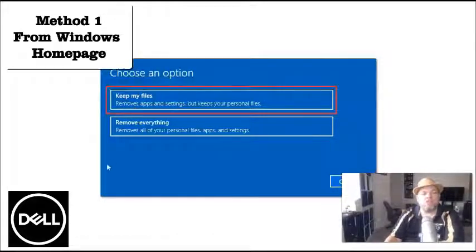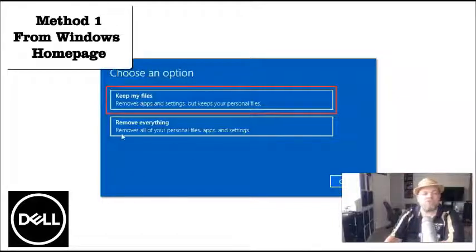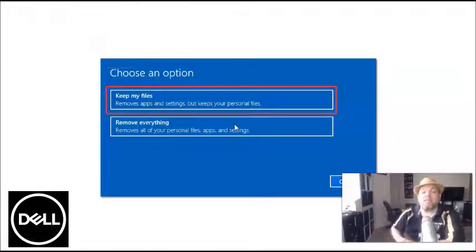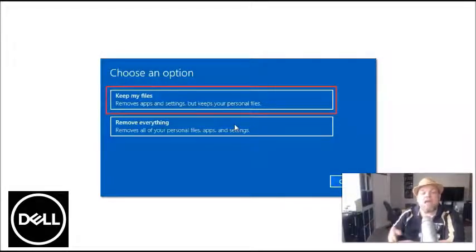One option is to keep your files, and one is to remove everything. I've got a virus on this one, so I'm going to remove everything. Keep in mind, if you remove everything, that basically means it's cleaning it to out-of-box state.